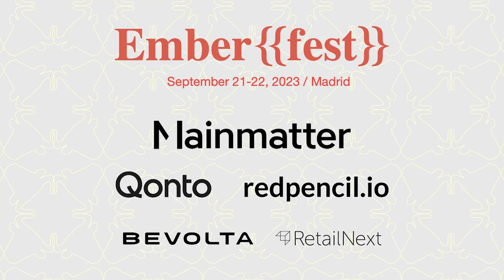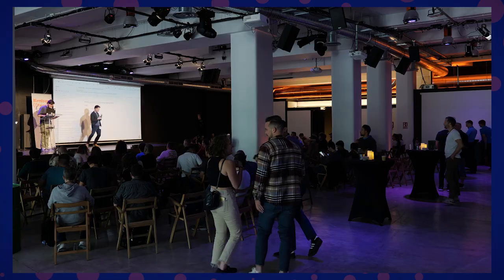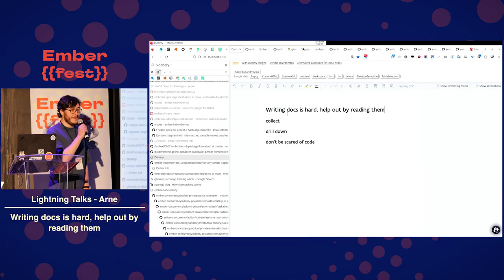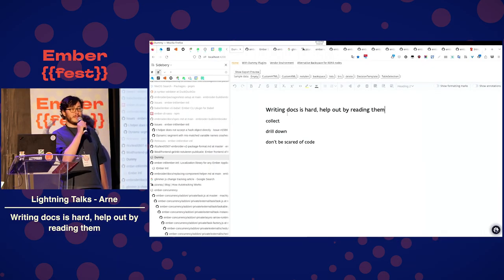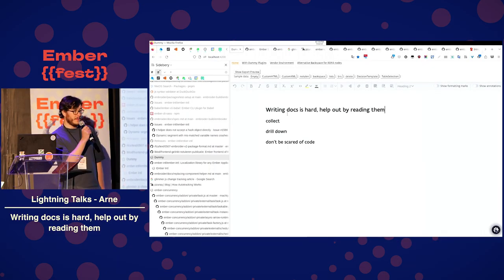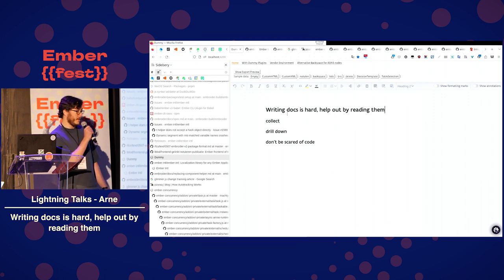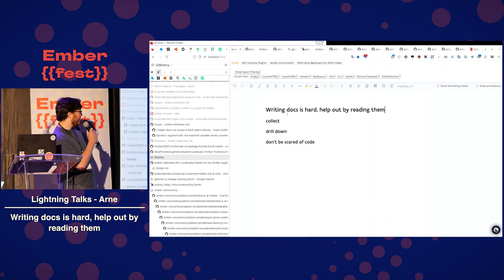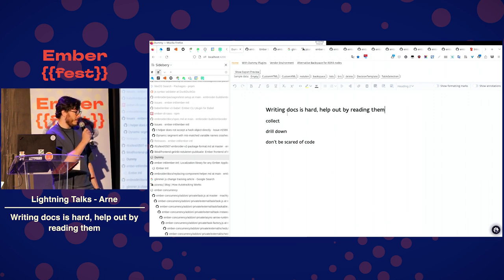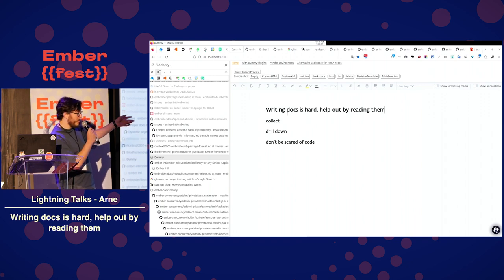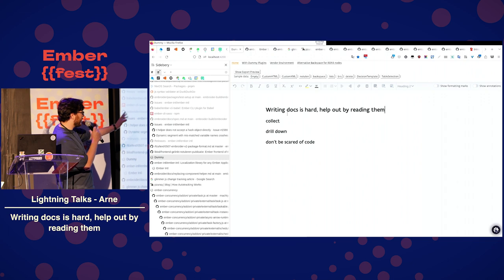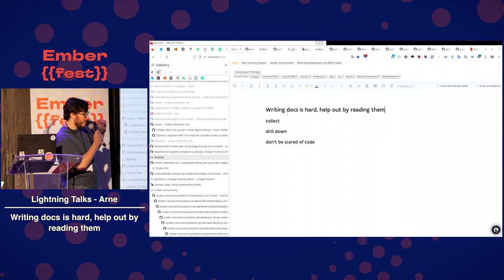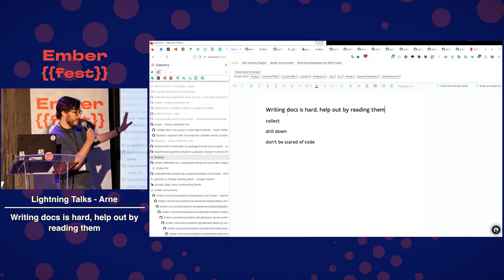Welcome back. We got six lightning talks. We're going to start with Arne. Big round of applause for him. Yeah, my name is Arne. I work for Red Pencil. You might have seen the sponsor thing. We come here kind of every year.